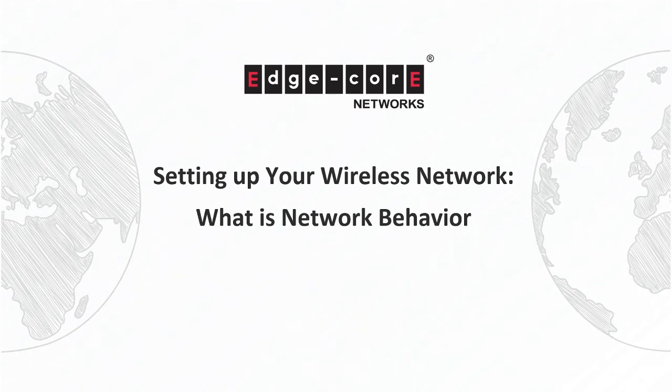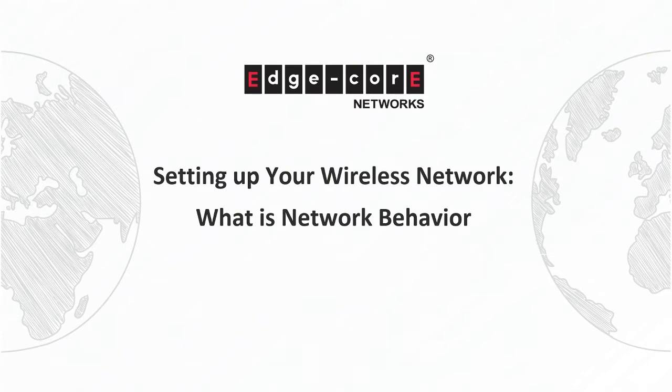Hi! Thanks for tuning in. This video is part of the Setting Up Your Wireless Network video series for EC Cloud. In this video, we're going to talk about what is network behavior for your wireless networks, what are the options, and how to configure settings for these different options.